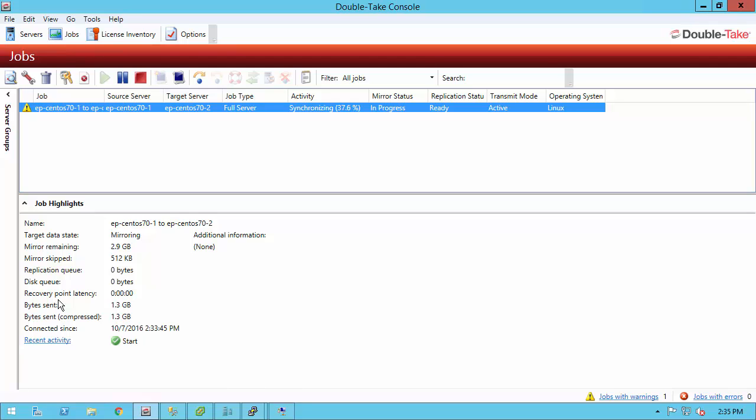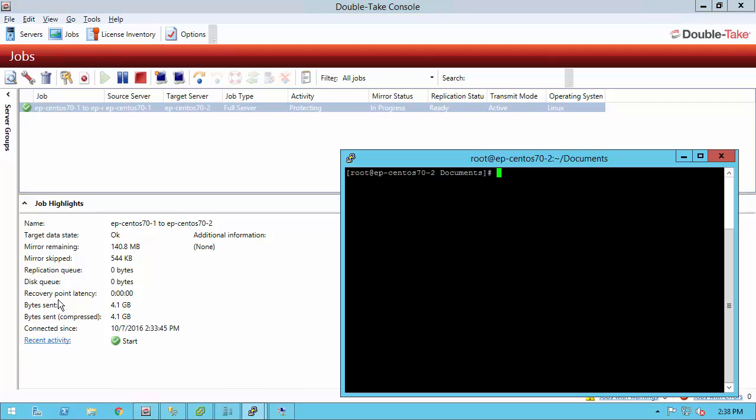That way, you can make an informed decision on failover or know what to expect. Let's go ahead and allow this mirror to complete. It's just going to take a couple more minutes, but we're going to allow this mirror to complete. Once it's done, we're going to log into the target, enter the source, install an application, modify some files, and we can see that go over when we failover.